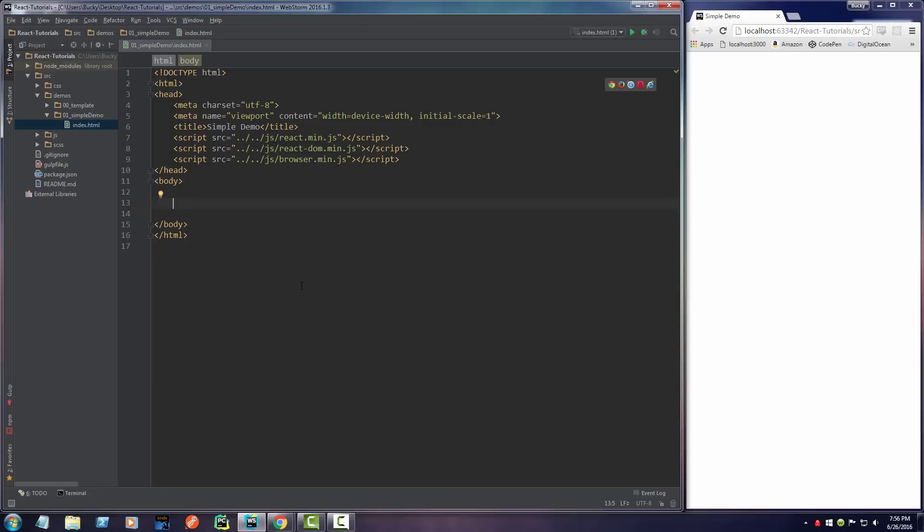The way that this is going to work is whenever you make something in React, whenever you make a website or an application, you're going to use React to essentially generate some HTML. Usually this is going to be generated by doing something fancy like connecting to a database or some API, like getting a list of users and then generating everyone's profile picture or username.